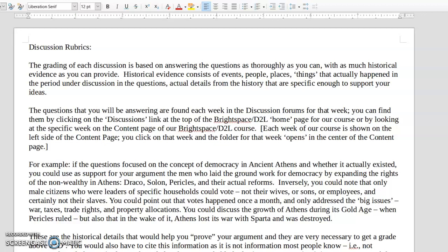It's based on you looking at those questions — I'll show you those questions in a minute when we move to the second document, which is the one I sent you with the discussion questions for this week. It is based on you answering those questions and doing it in a cogent, organized way with a lot of historical evidence to support your ideas.